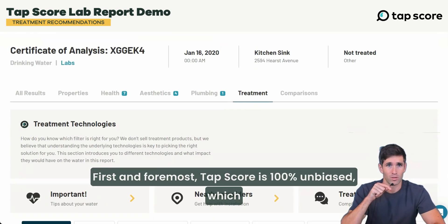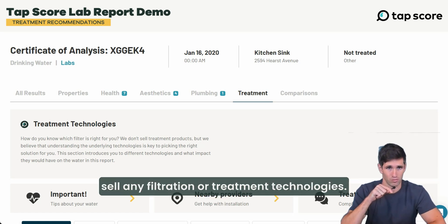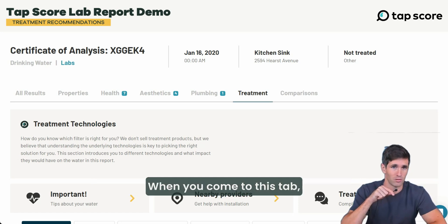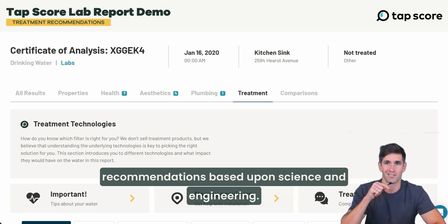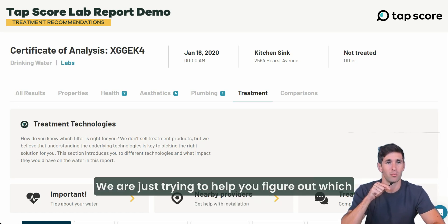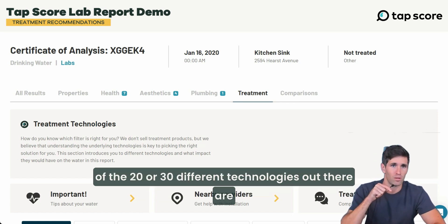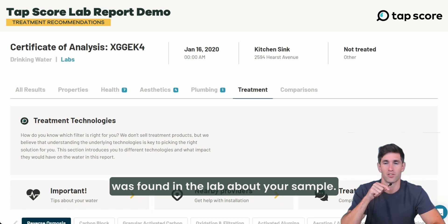First and foremost, Tapscore is 100% unbiased, which means we do not make any money or sell any filtration or treatment technologies. When you come to this tab and look at the treatment technology recommendations, you're getting unbiased, independent recommendations based upon science and engineering. We are not selling you anything — we are just trying to help you figure out which of the 20 or 30 different technologies out there are going to actually improve your drinking water based upon what was found in the lab about your sample.